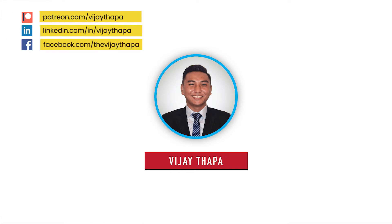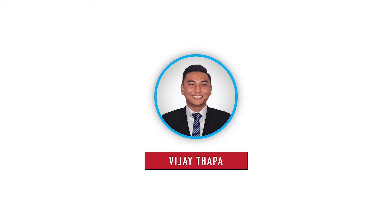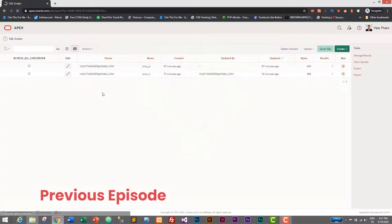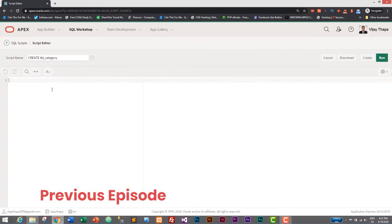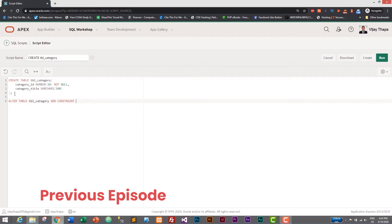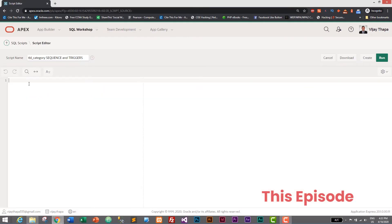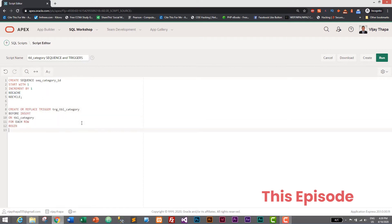Hello everyone, welcome back to the new episode of our tutorial series on web application with Oracle Apex. In the previous episode we successfully created our first table in our Oracle database, and in this episode we will learn to add auto increment in our table. So without further ado, let's move to our tutorial.